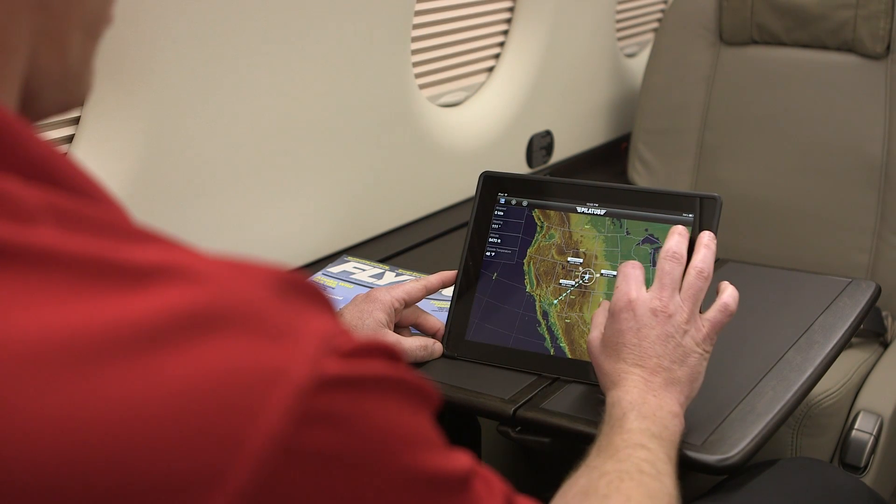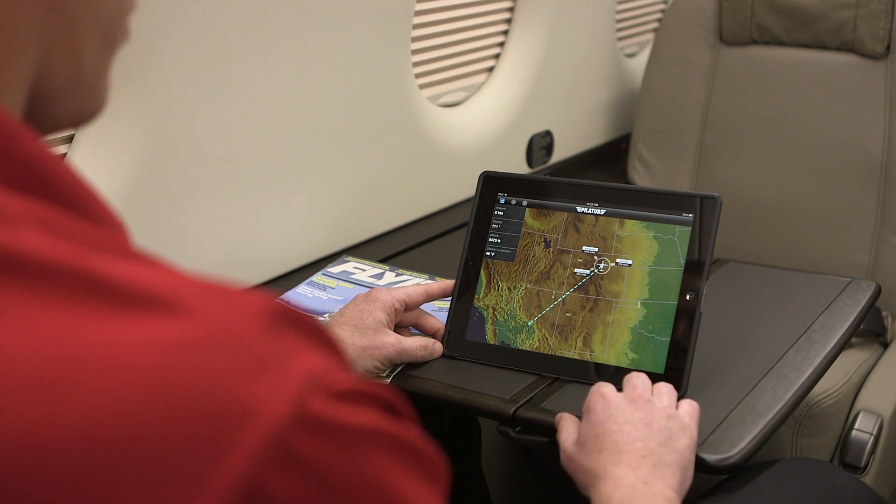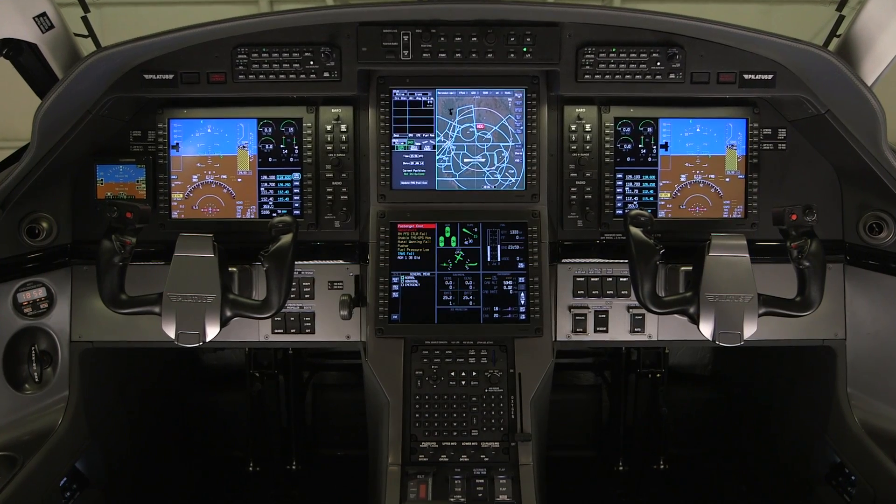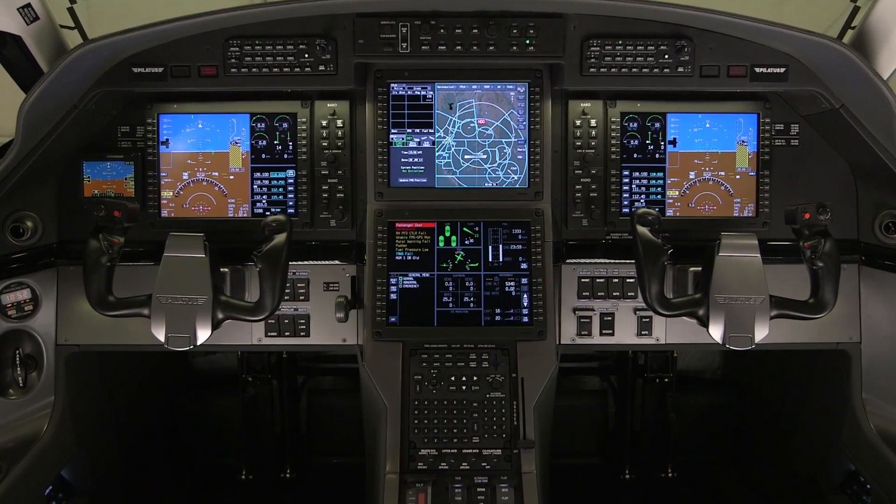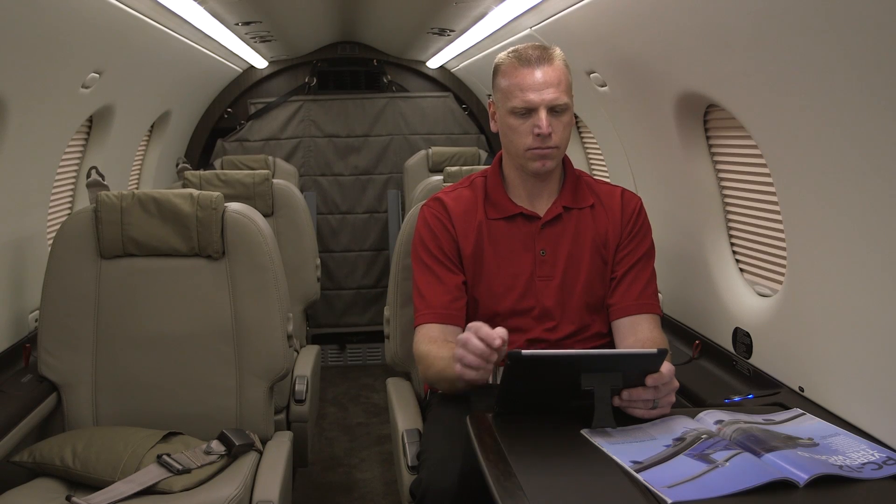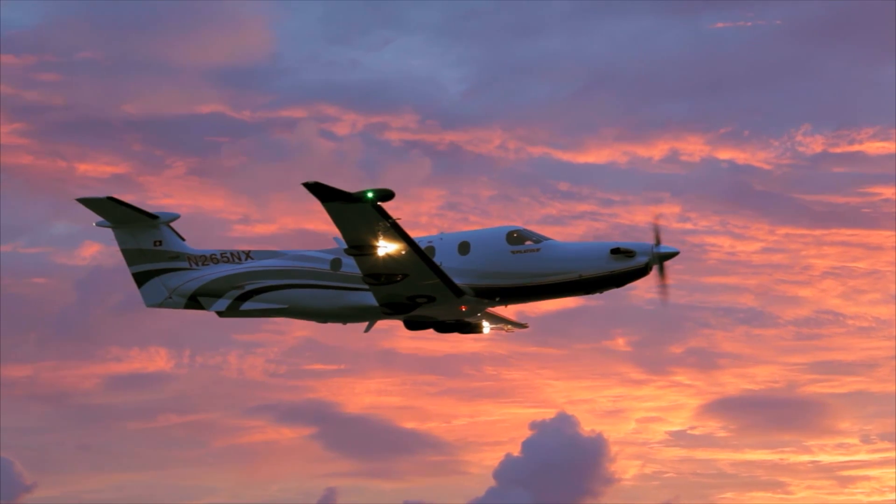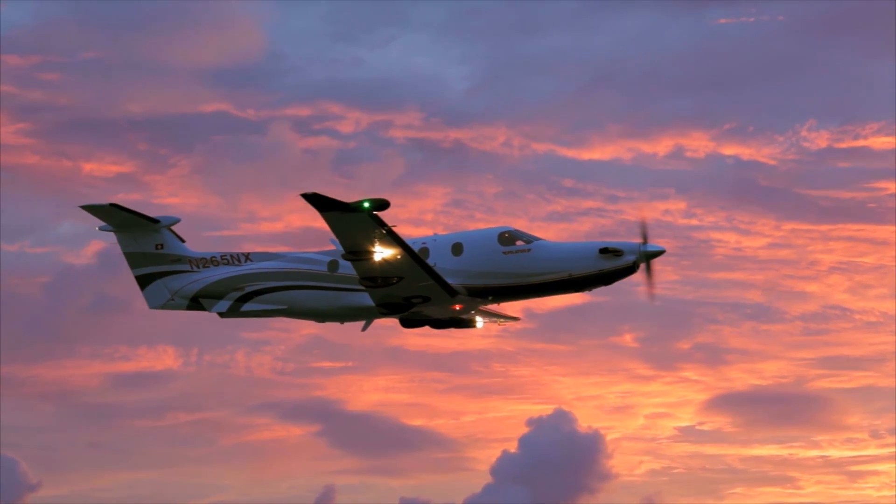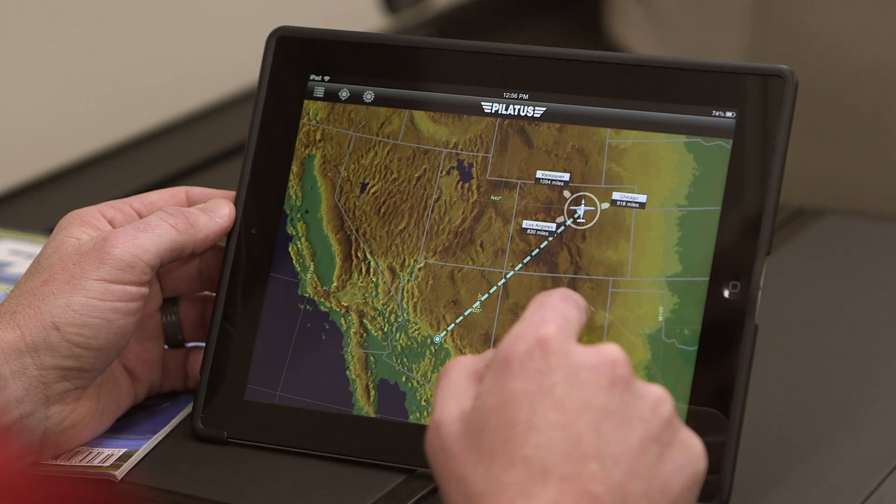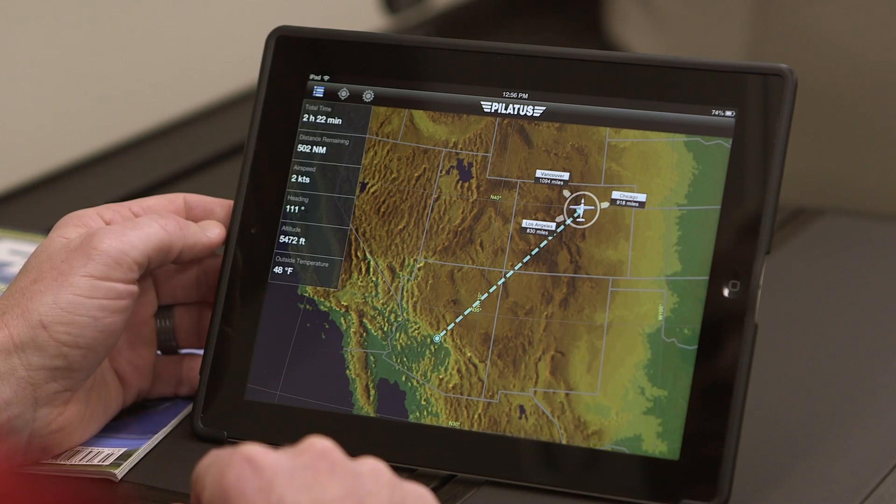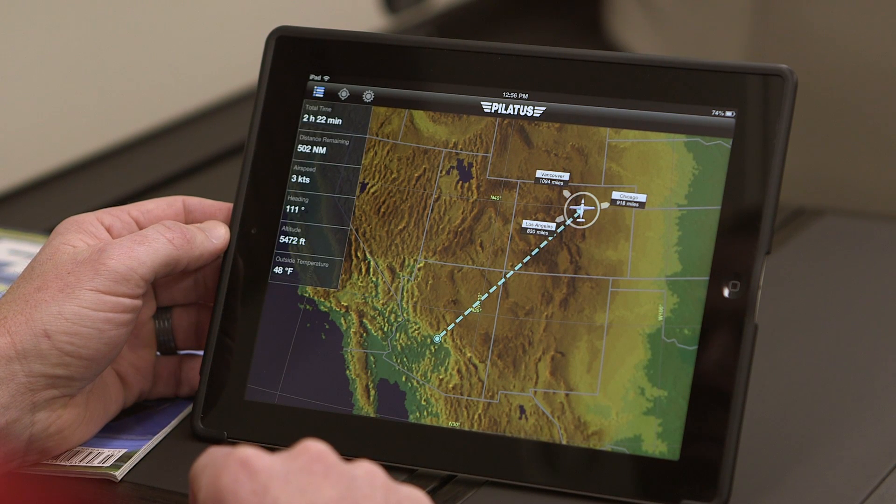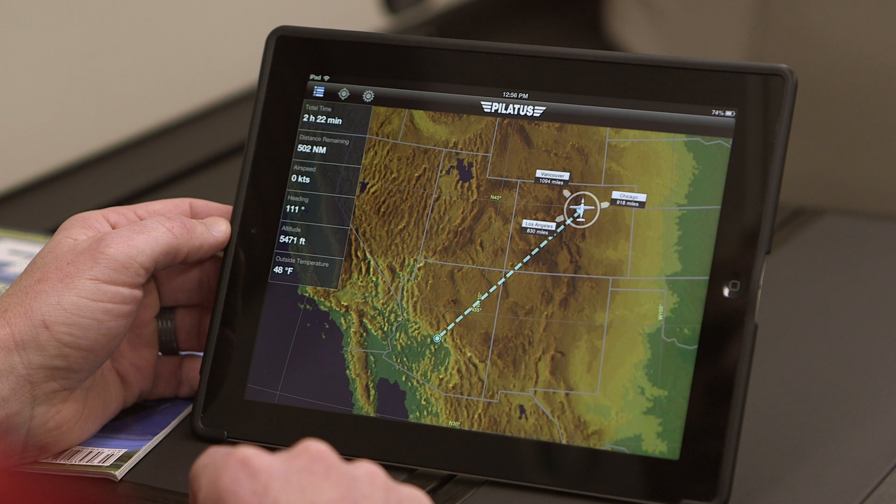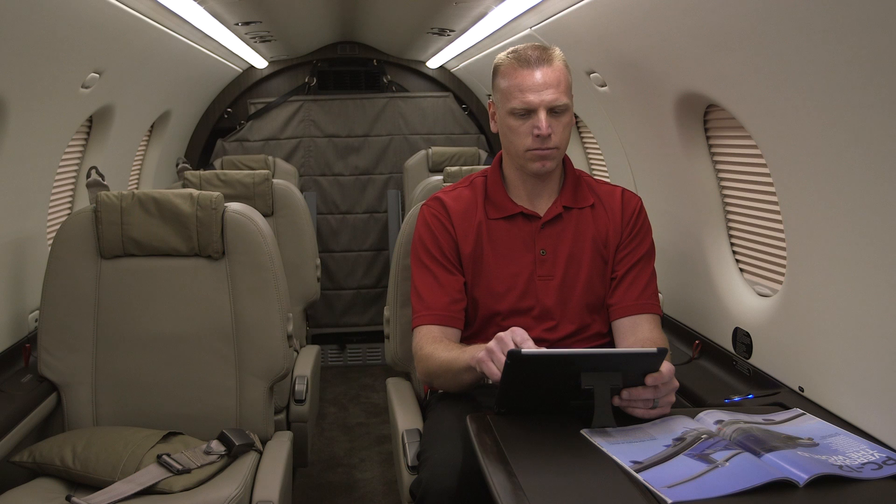The MyFlightPath app provides a wireless connection to the aircraft flight management system, allowing passengers with an iOS device to display the actual position and route of the aircraft on a moving map. In addition, MyFlightPath provides passengers with information such as current aircraft altitude, heading, airspeed, outside air temperature, and much more.